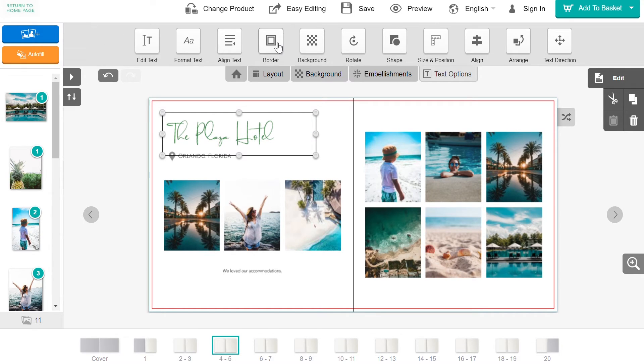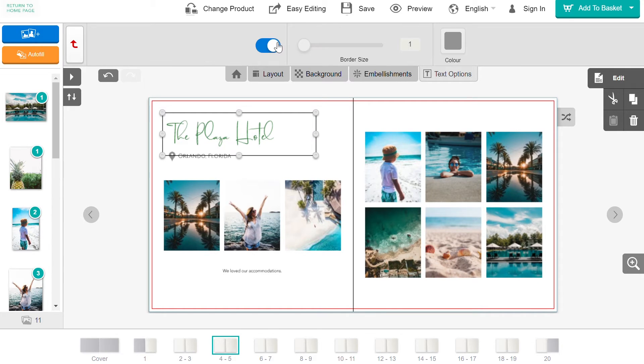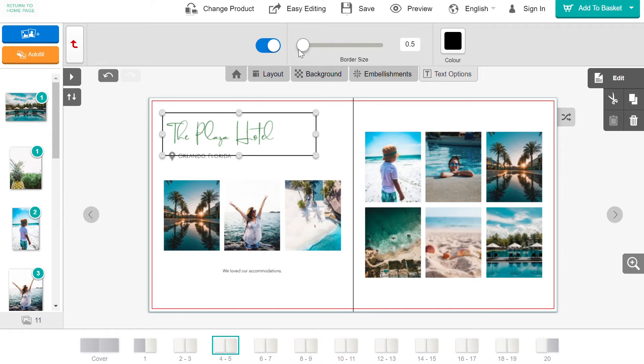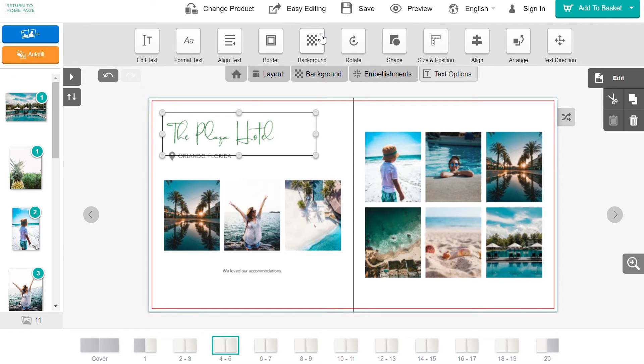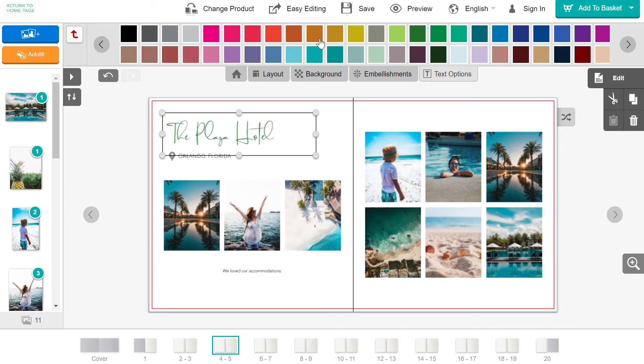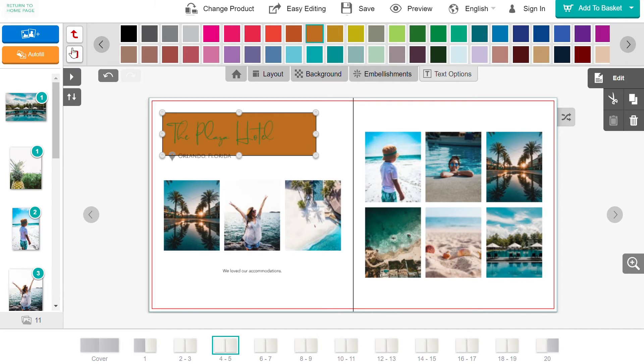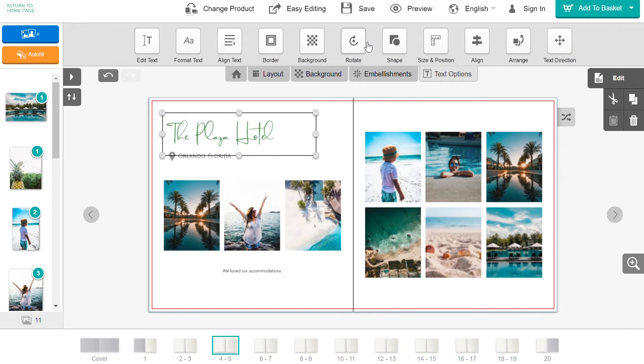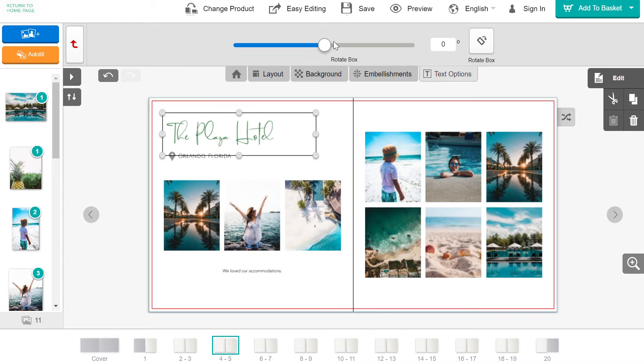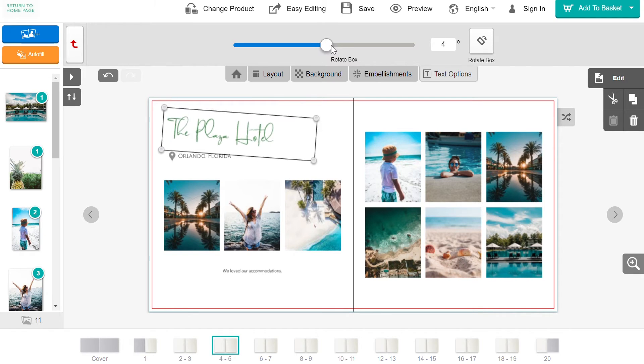There is also an option to add a border to your text box. You can choose how thick you want it and the color. You can also add a background color to your text box, and you can rotate the box to whatever angle you would like.